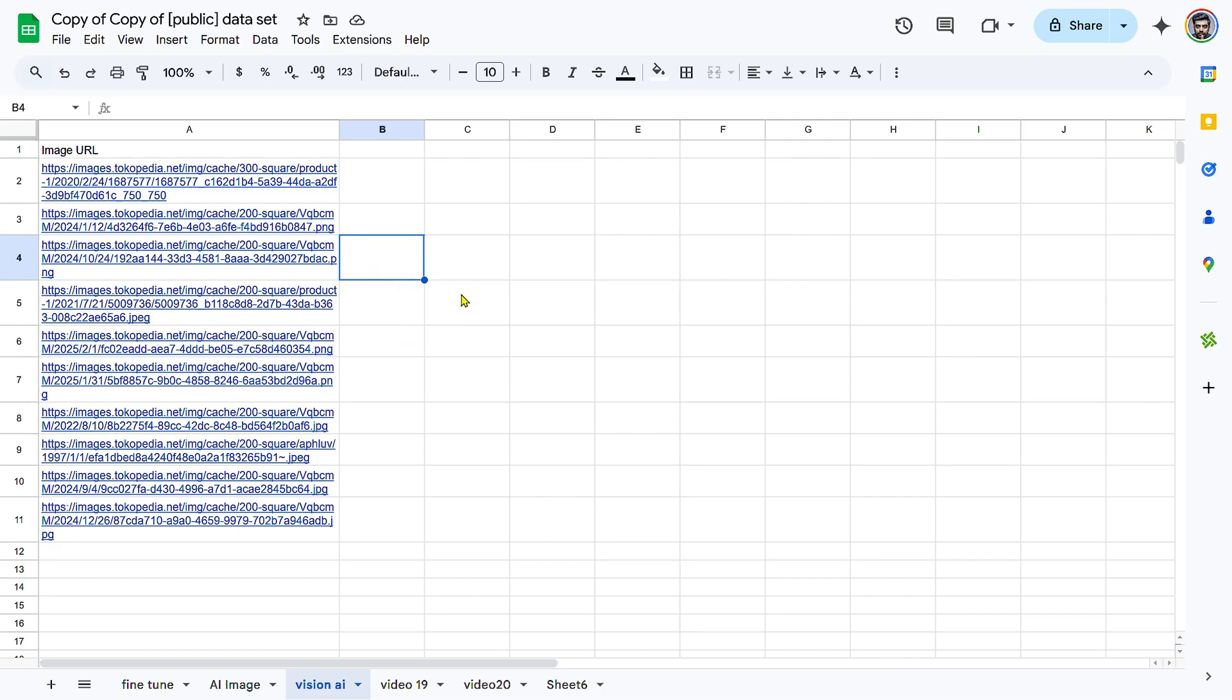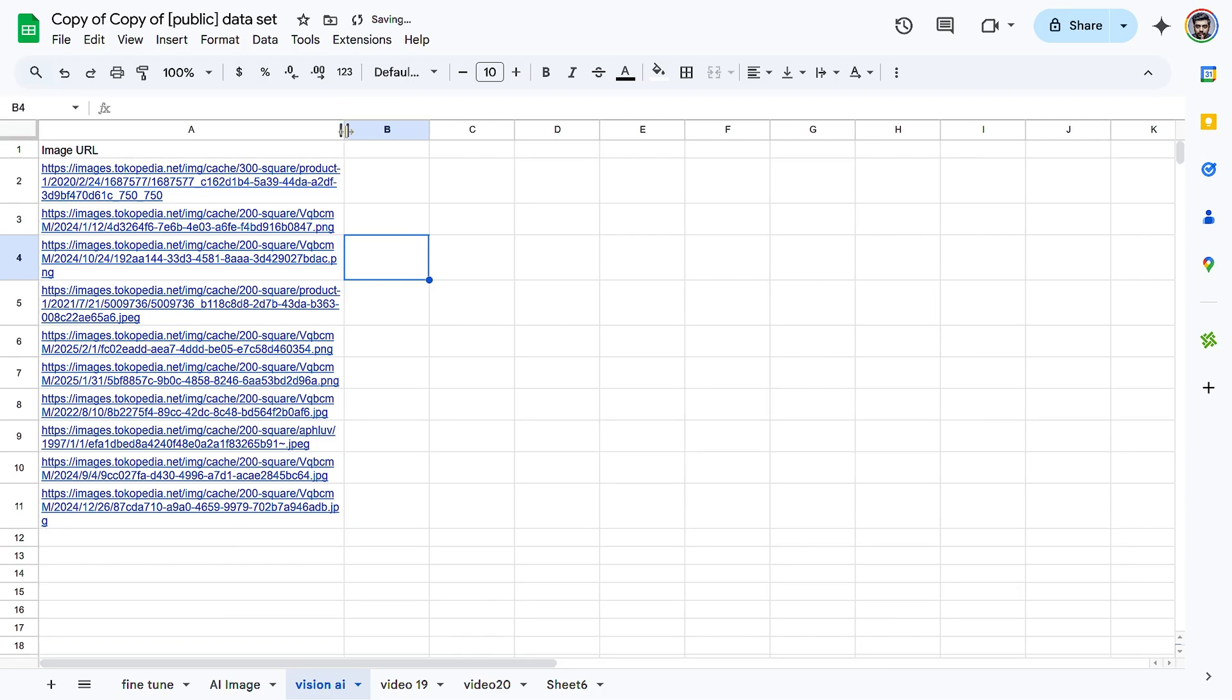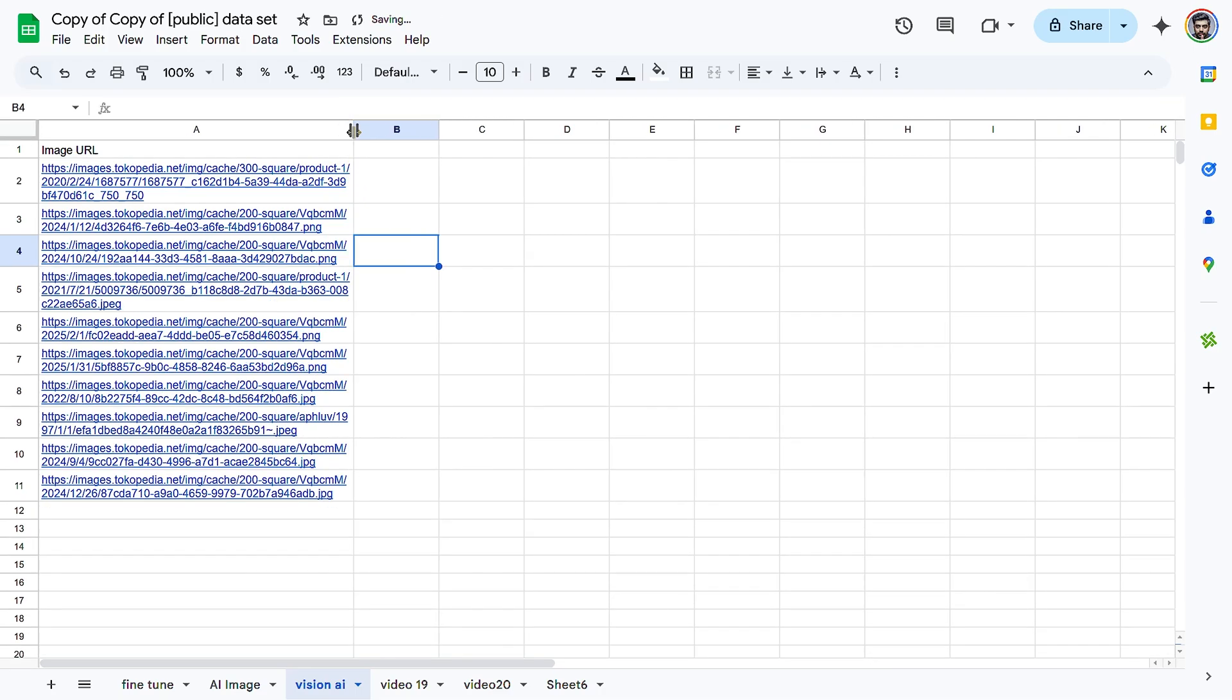By the end of this tutorial, you'll learn how to set up your sheet for image-to-text analysis, select the Image URL column and define a Vision Prompt, choose an AI model and generate text-based insights from images. Let's get started.